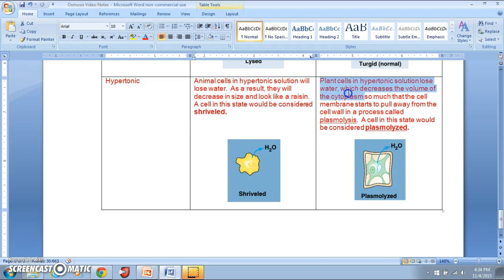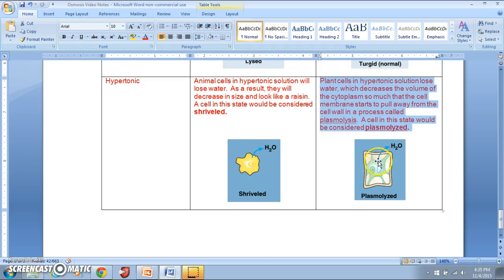Plant cells in hypertonic solutions don't really change their overall shape because the cell wall can't change shape — the cell remains rectangular. However, losing water decreases the volume of the cytoplasm so much that the cell membrane starts to pull away from the cell wall. This process is called plasmolysis, and the plant cell is considered plasmolyzed. The entire plant would be severely wilted at that point.